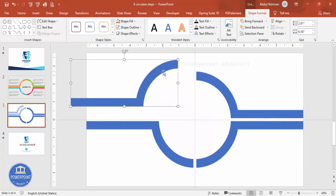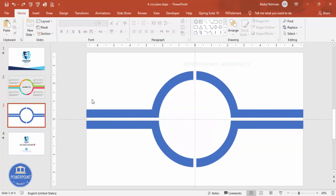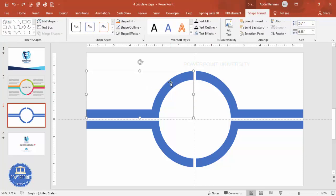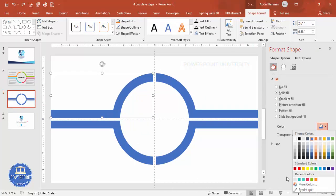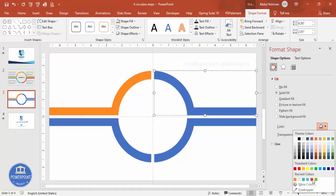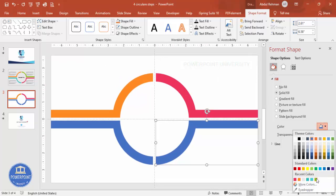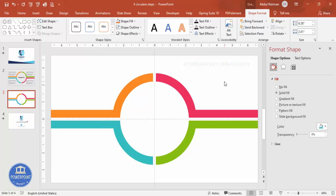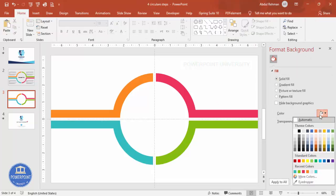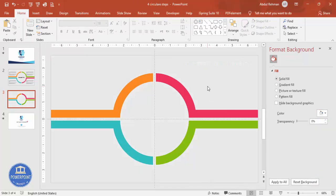Now change the color of each of the four sections. Right-click a shape, go to Format Shape, and under Fill choose any color you like. Apply different color combinations to each section. If you want to change the background color, choose any light color — for example, a light gray. Once this is done, we're ready to add text.